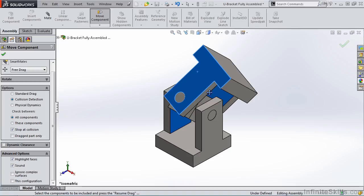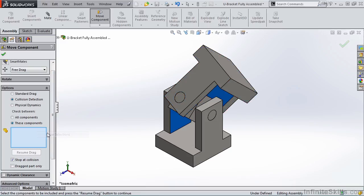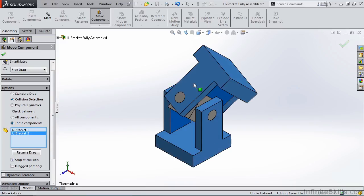Now before we close out of this lesson, I want to point out one other option. This is a fairly simple assembly. However, when the assemblies are larger, you may want to select these components, and then go out to the screen and select which components you want to check collision for. So I am going to clear this selection, and then select the two brackets.